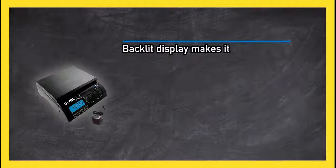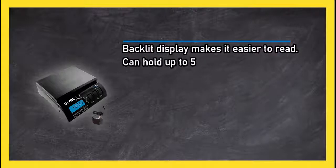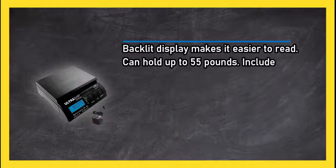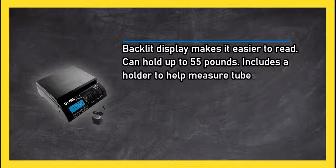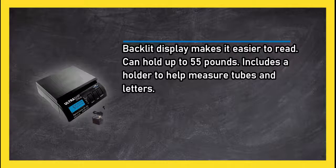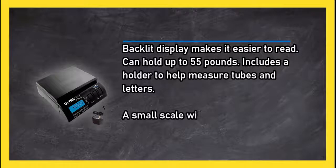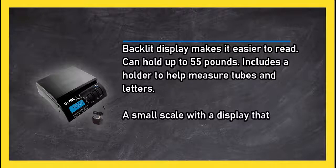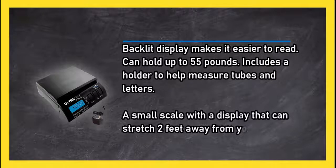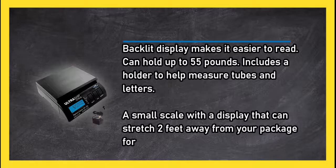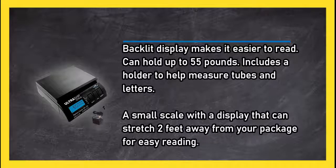Backlit display makes it easier to read. Can hold up to 55 pounds. Includes a holder to help measure tubes and letters. A small scale with a display that can stretch two feet away from your package for easy reading.